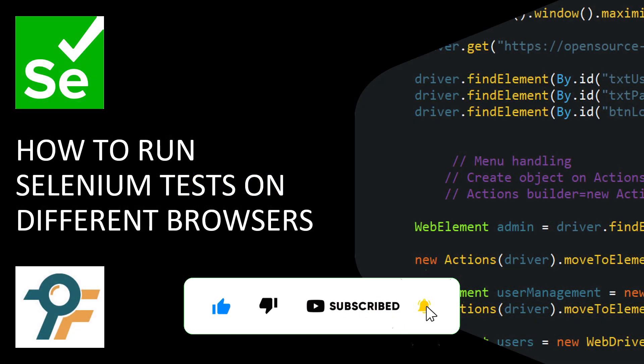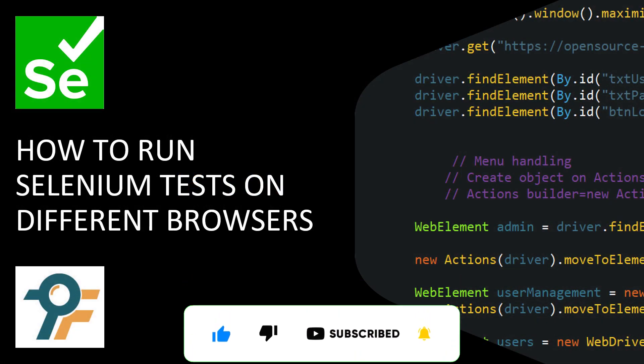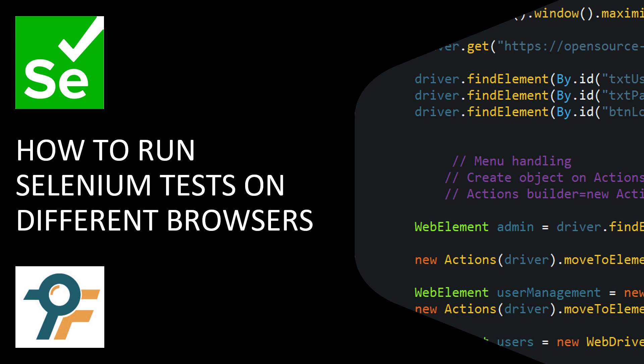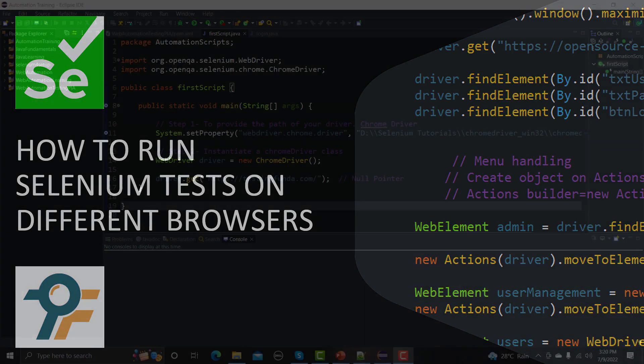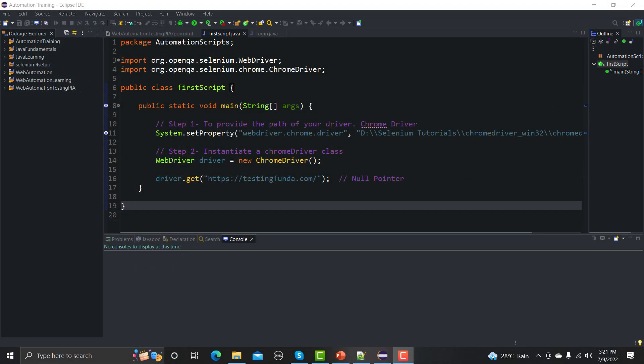Hello everyone, welcome to this Selenium tutorial. In this tutorial we will learn to execute our Selenium scripts on different browsers. So far we executed our scripts on the Chrome browser, and now we will see how we can execute the same script on different browsers such as Firefox, Edge, and so on.